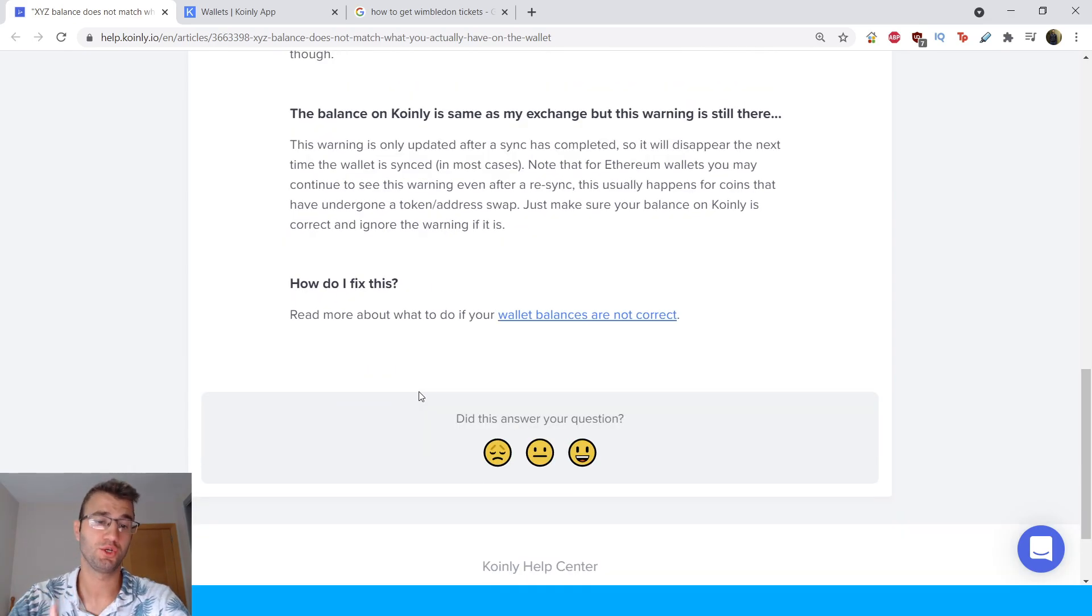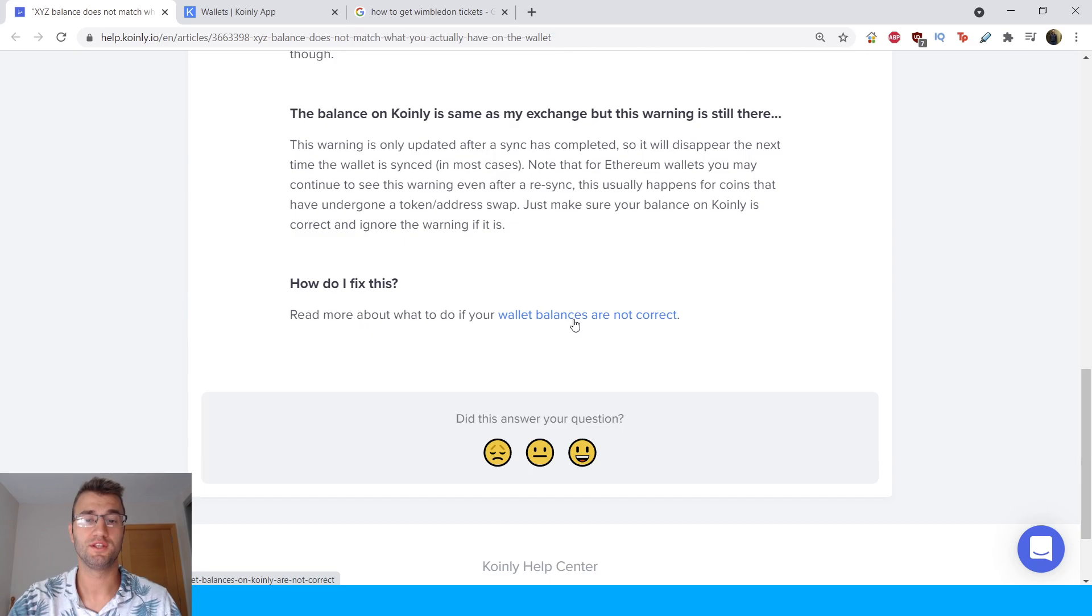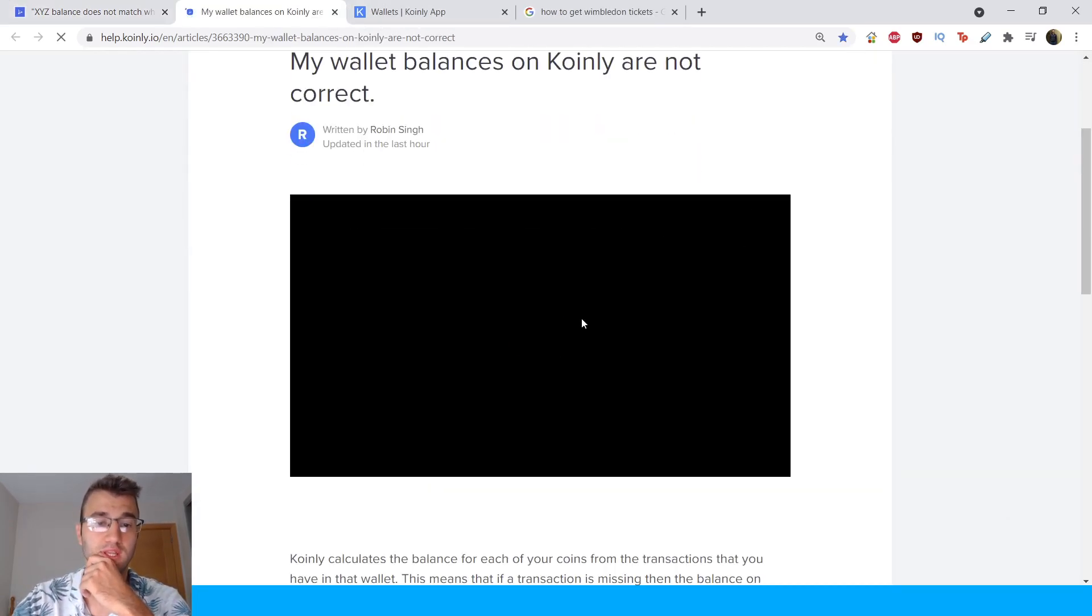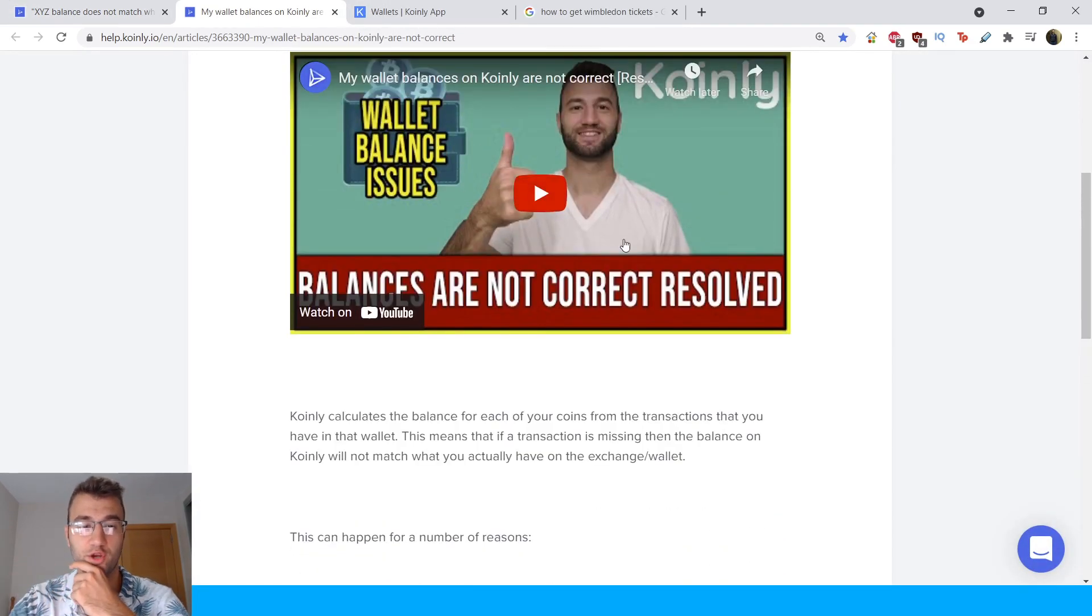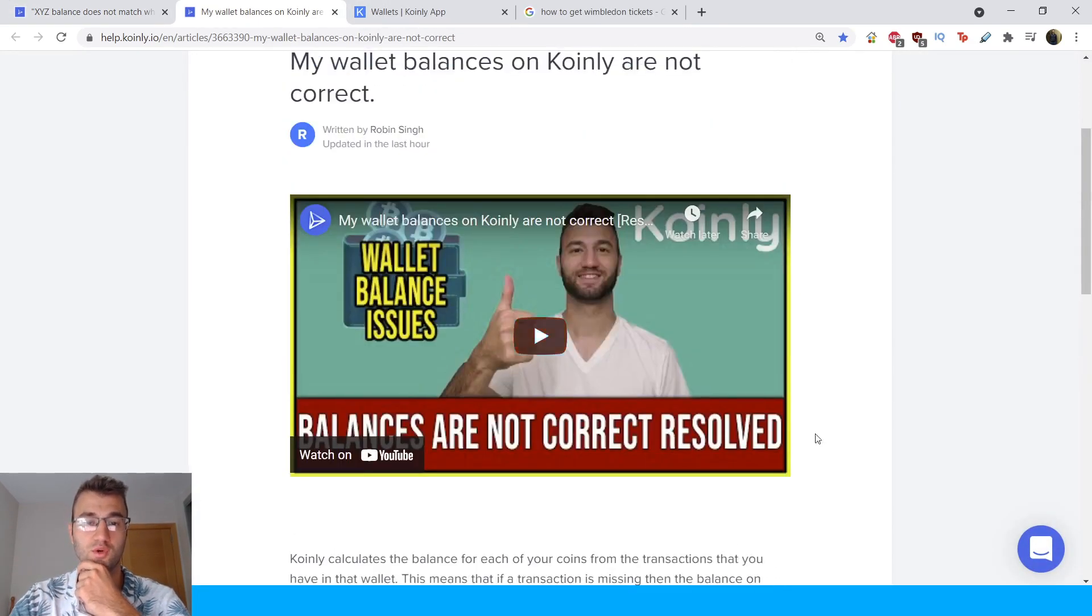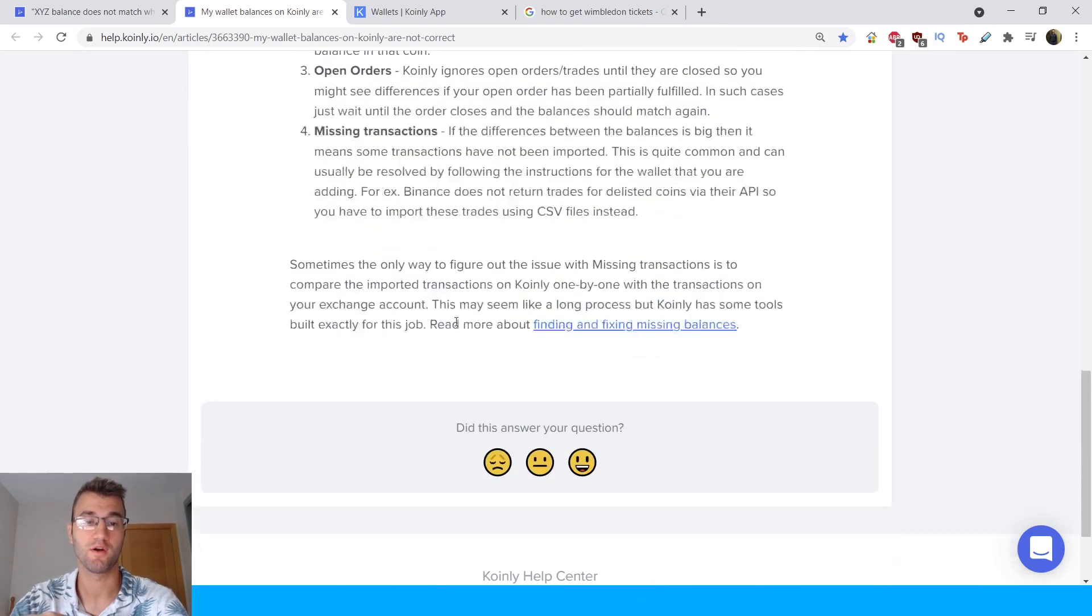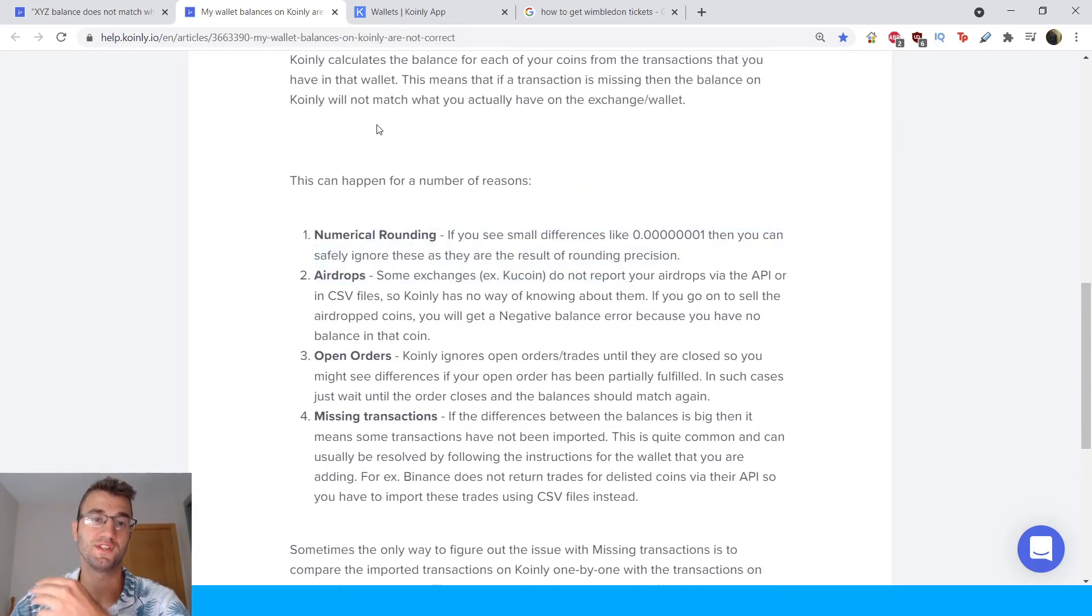How do I fix this issue? Read more about what you can do on wallet balances are not correct. I have made a video about this so you can also watch the video, but here is the article for some potential reasons why you're seeing this.